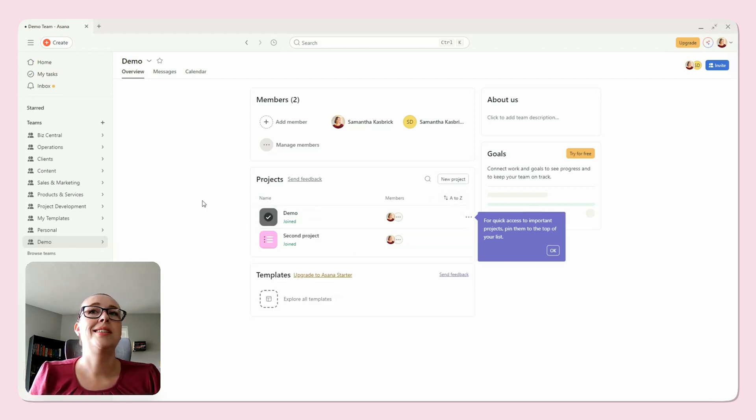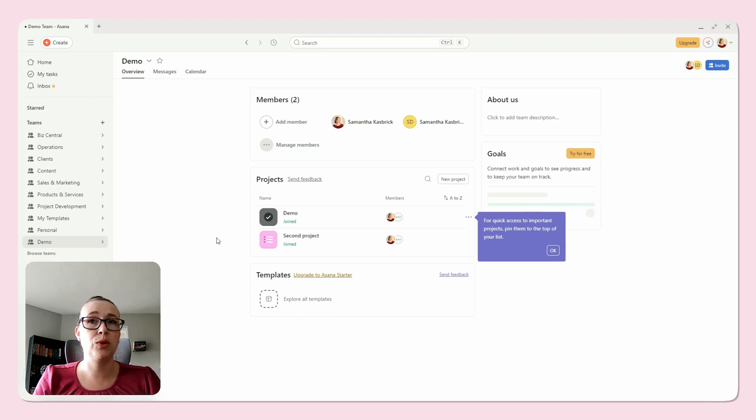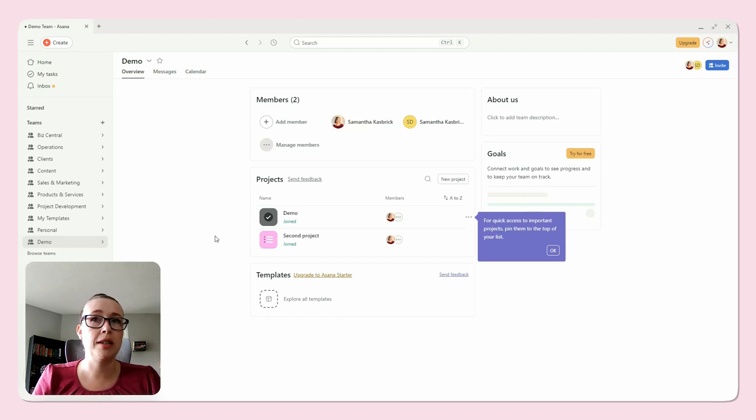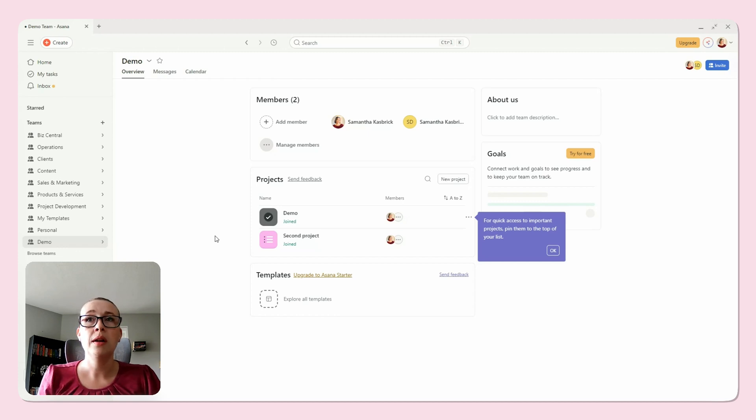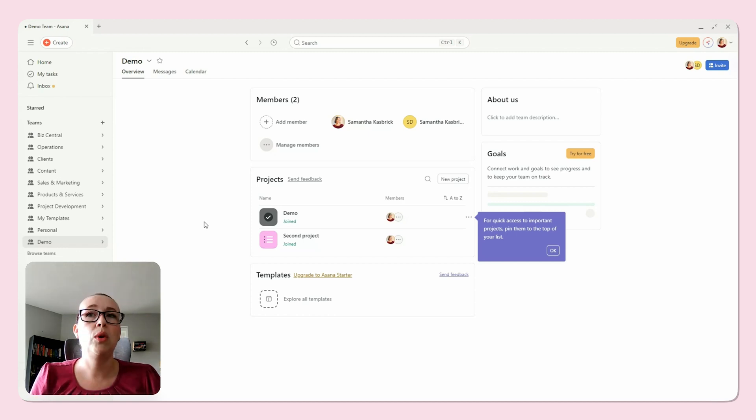Unfortunately, Asana doesn't currently offer a way to directly archive teams or individual tasks. This can be a bit frustrating, especially if you're someone who likes to keep everything tidy and you want to hold on to those old tasks in case you need to reference them down the road. However, there are a couple of workarounds that can help.